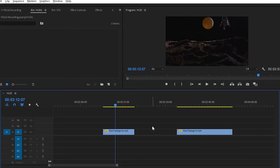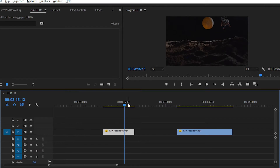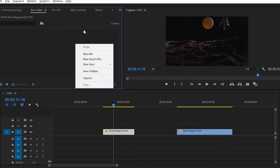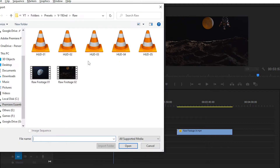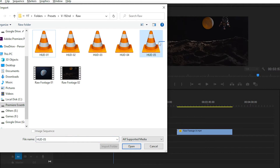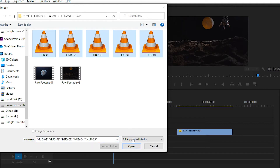You can see that in my timeline I have imported footage of space that you can download from anywhere — from Pexels or whatever site you prefer. For applying the cyberpunk hood, you have to simply import the hood in your project panel. Simply right-click here and choose import, or you can double-click here. Here are some cyberpunk hoods that you can easily use in your video — simply select all the hoods and click open.